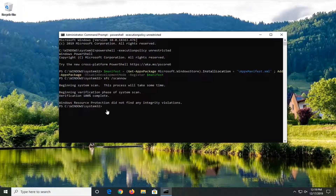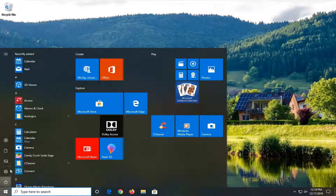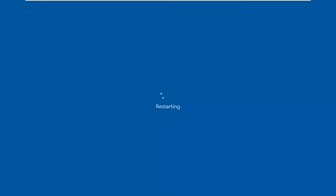Windows Resource Protection did not find any integrity violations. Close out of here, restart your computer, and hopefully that should have resolved your problem. As always, thank you guys for watching this brief tutorial. I hope it was able to help you out, and I look forward to catching you all in the next tutorial. Goodbye.